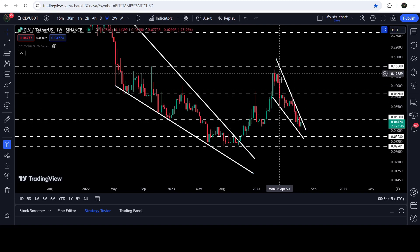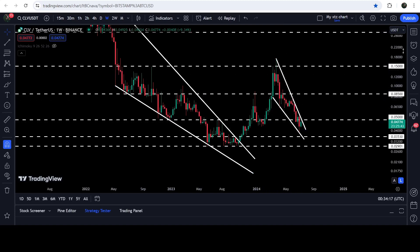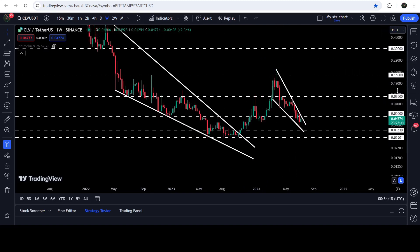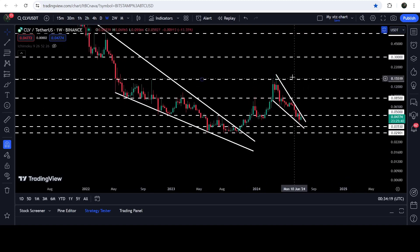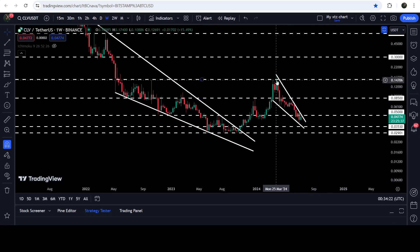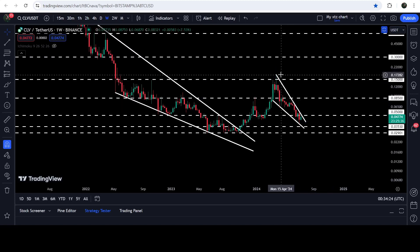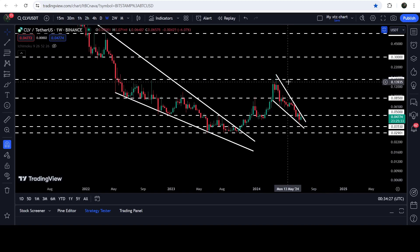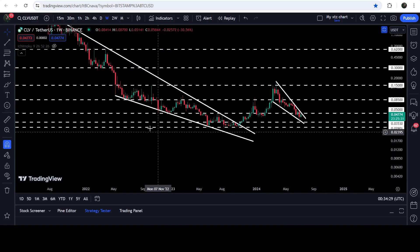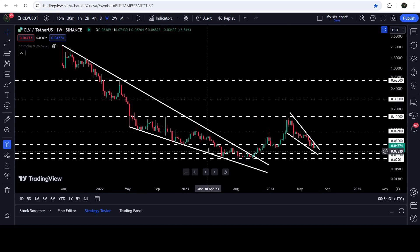Once the price is able to break out this next falling wedge pattern, we can expect a move up to the top of the wedge, because that is the technical target for the breakout from this wedge — which can be approximately at 17.28 cents.